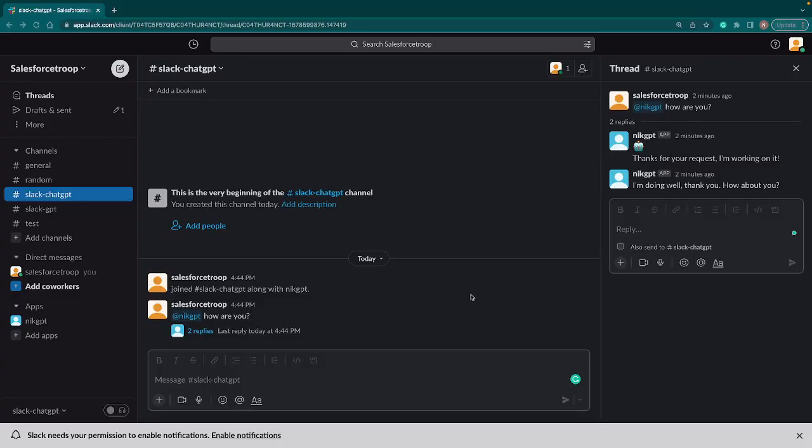Now we are on Slack and my app name is Nick GPT. If you ask any question like 'how are you,' first it will send you a dummy message 'thank you for your request, I'm working on it,' and immediately then it displays a response that we are getting from ChatGPT. So let's try some Salesforce related questions.